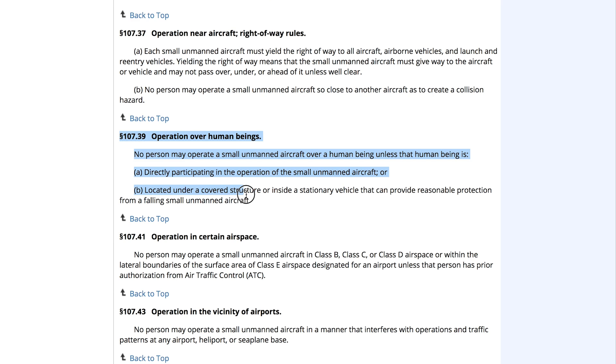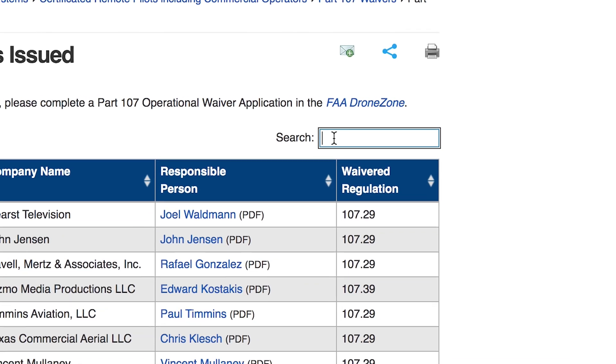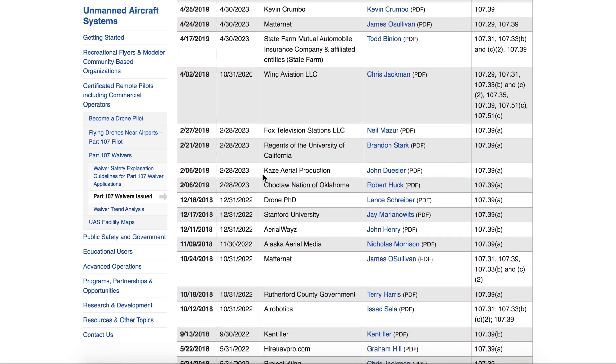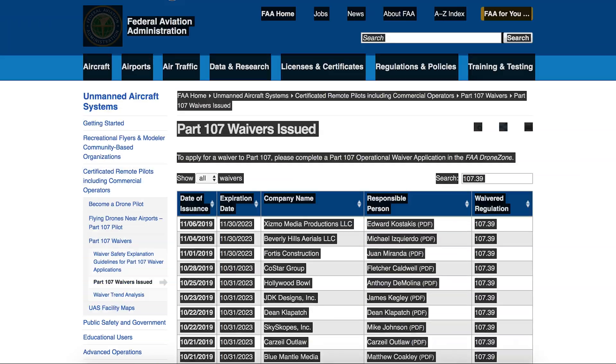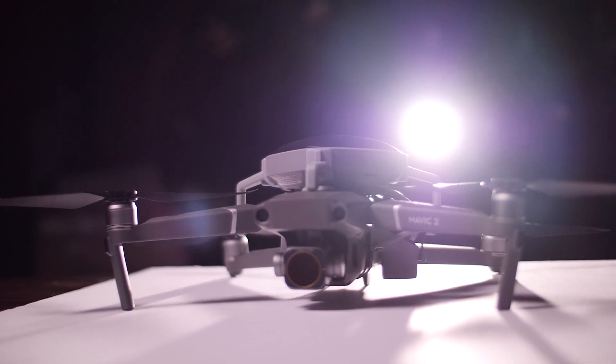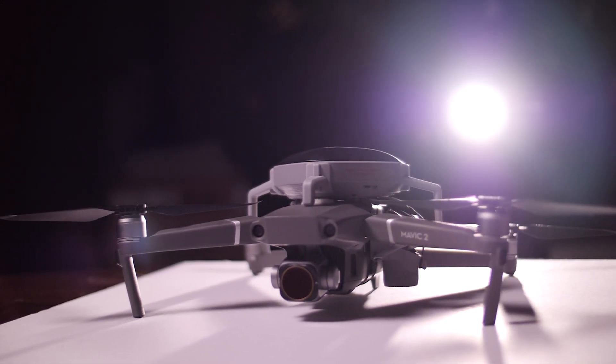For those unfamiliar with it, 107.39 is the regulation in the United States that prohibits drone flight over people. The only way to legally fly over people is to obtain a waiver to the 107.39 provision. Until recently, there had only been a handful of these waivers granted. As of the filming of this video, there are 83 waivers total, with about three-fourths granted within the last year. Something like 40 of the waivers granted in the last four months have been with the ParaZero system, so the FAA is familiar with it and willing to grant these waivers when proper risk mitigations are demonstrated.